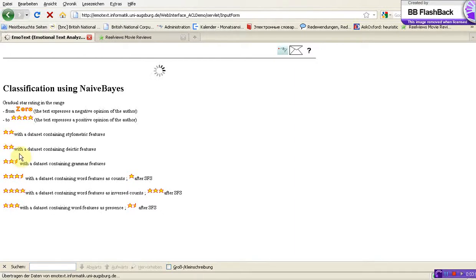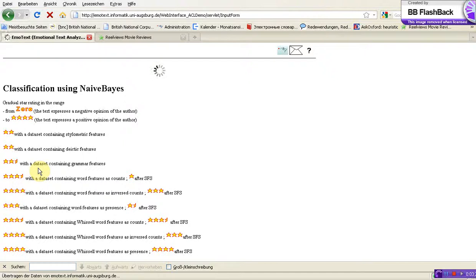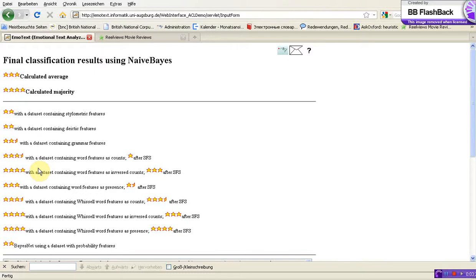Or we can use deictic features — these are words that point to some location, for example here or there. We can also use grammar features, for example if we use a particular grammatical construction to express our feelings. You can see that we can also use word features.